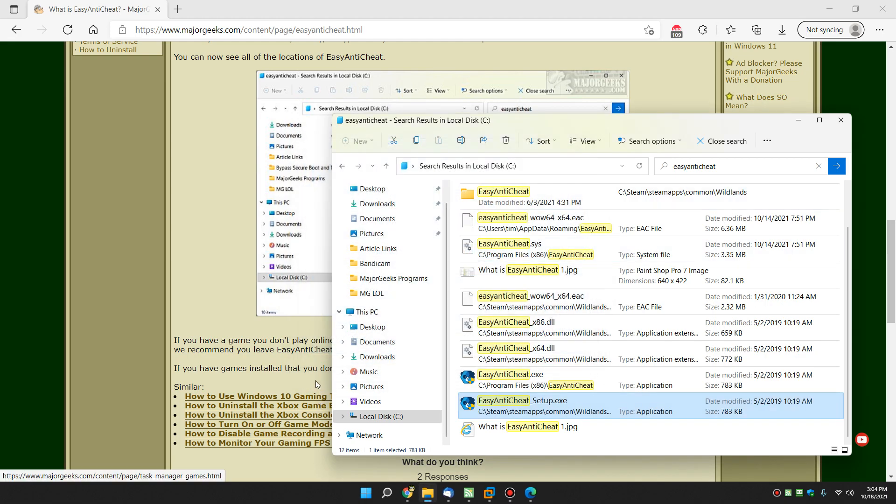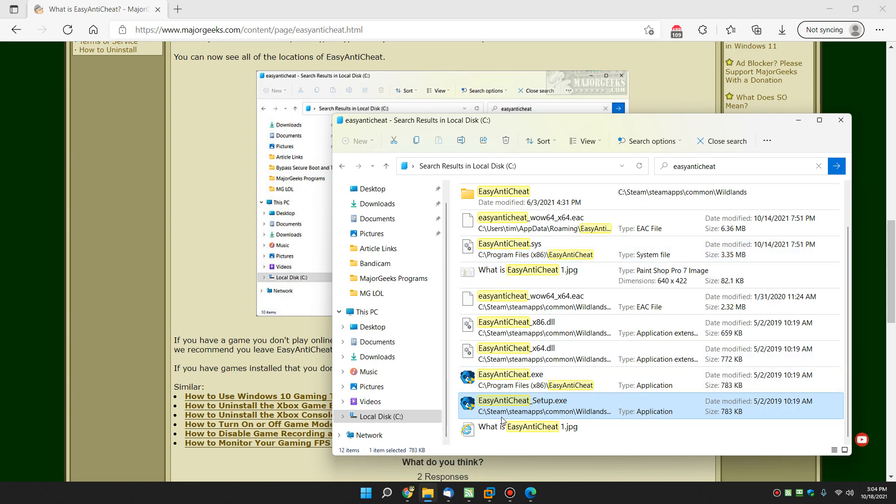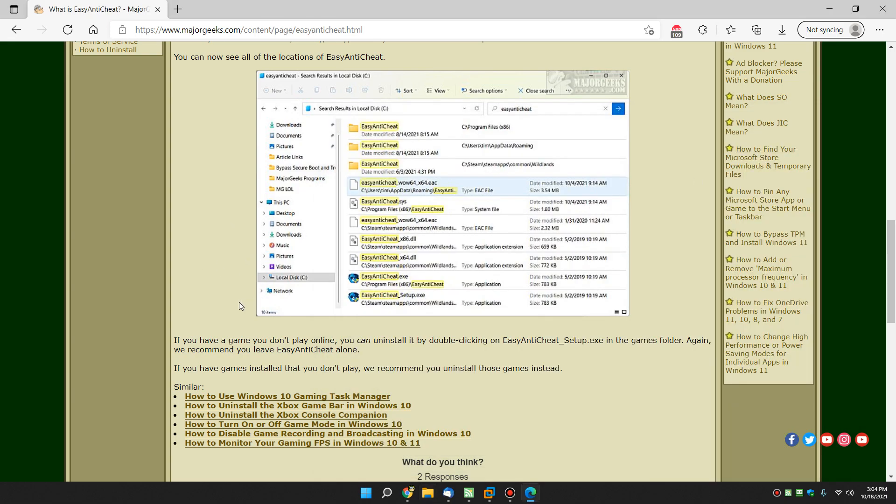So if you want to uninstall it, just find easy anti-cheat setup.exe. And again, searching will probably be fastest. I can't tell you to go ahead and look in your Steam folder because I don't know what you have installed. You might have Ubisoft or Uplay or one of the other many, many games out there. So there you have it.